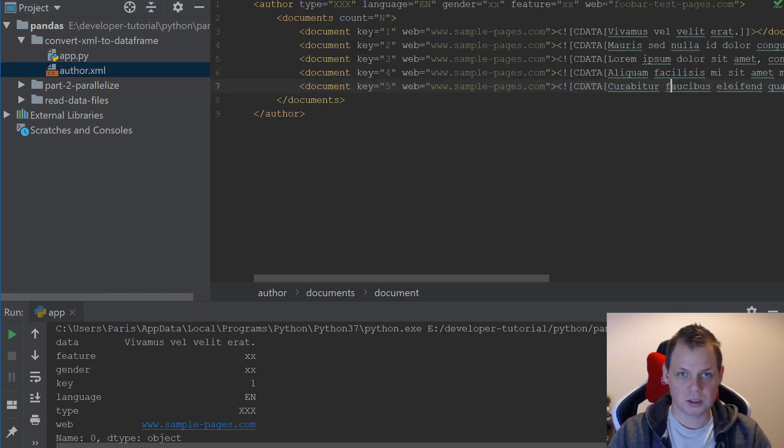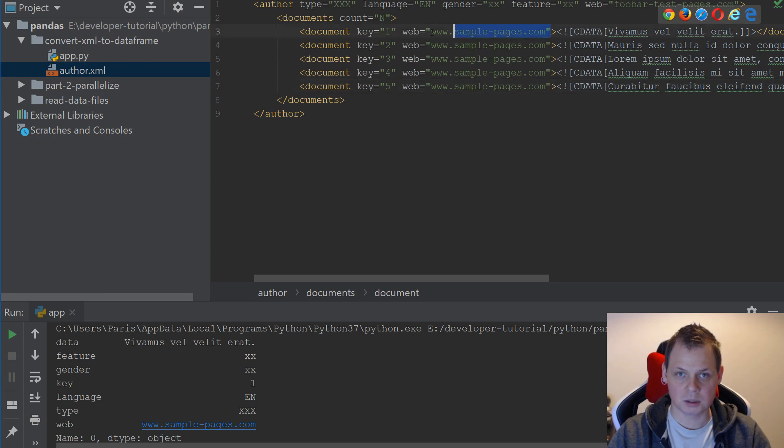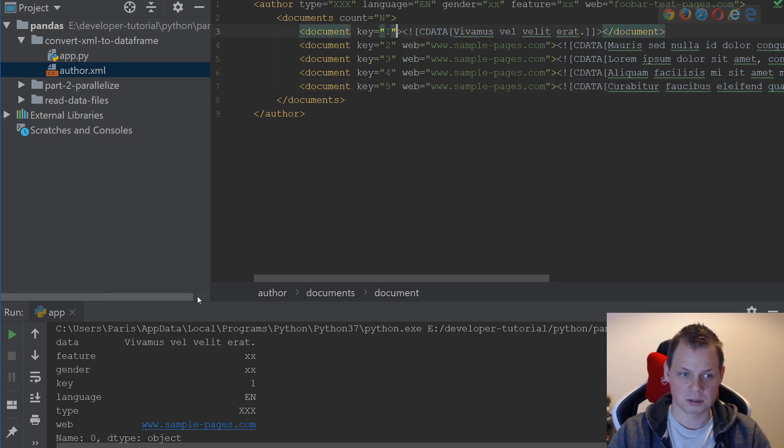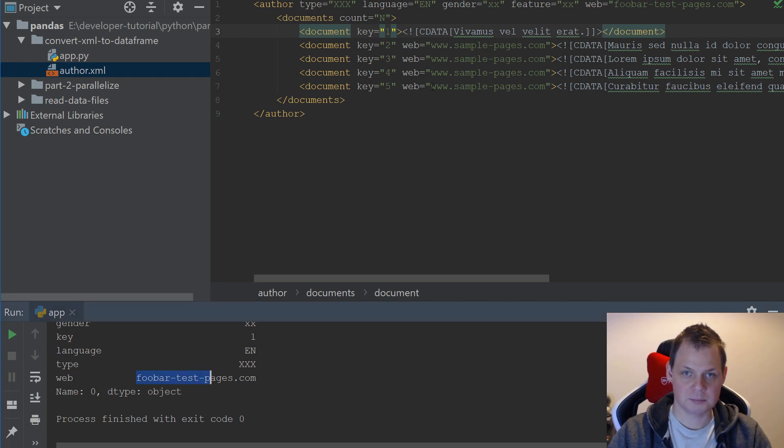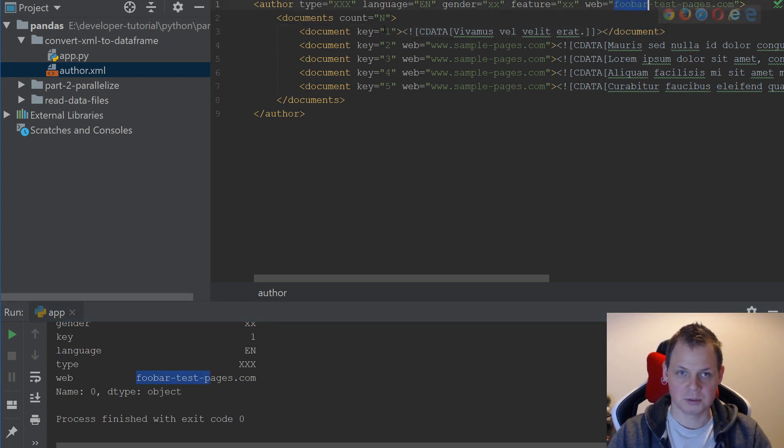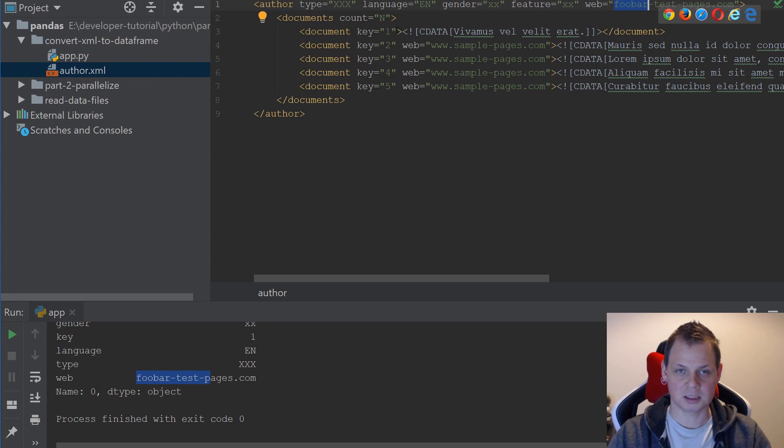So let's just say the first element here doesn't have web content and I'll run it again. Now you can see foobar test page is taken up here. So if I don't have the key attribute here, it will use the default one, else I'll replace it.